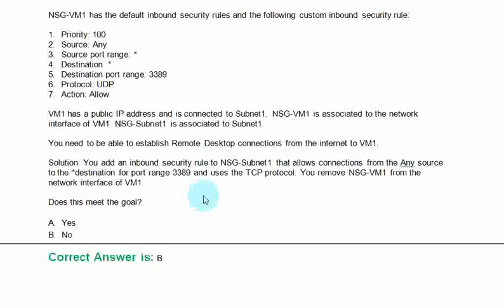VM1 has a public IP address and is connected to Subnet1. NSG-VM1 is associated to the network interface of VM1. NSG-Subnet1 is associated with Subnet1. You need to establish a remote desktop connection from the internet to VM1.